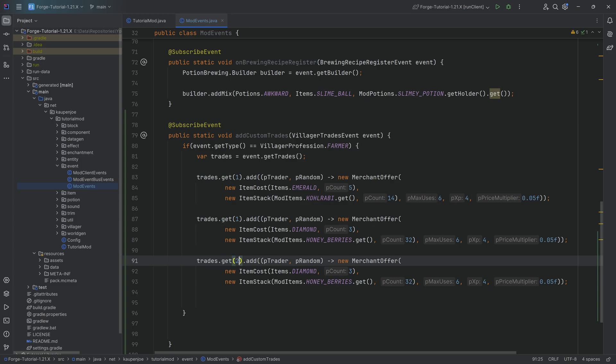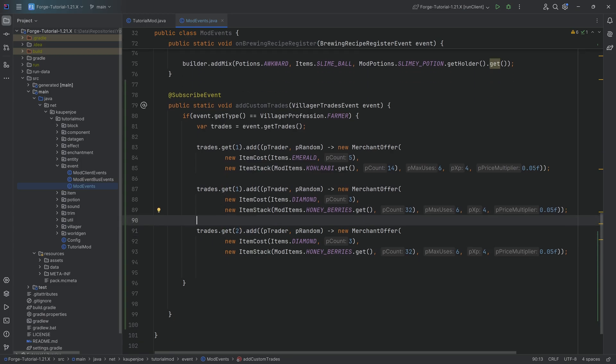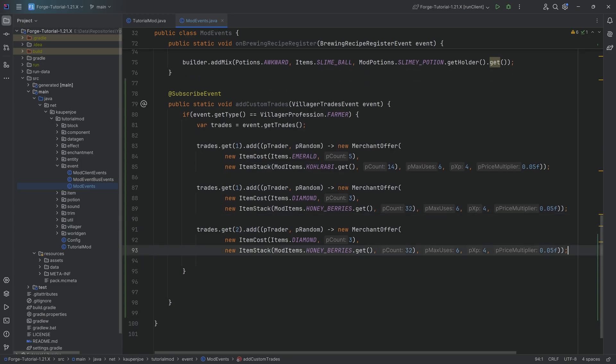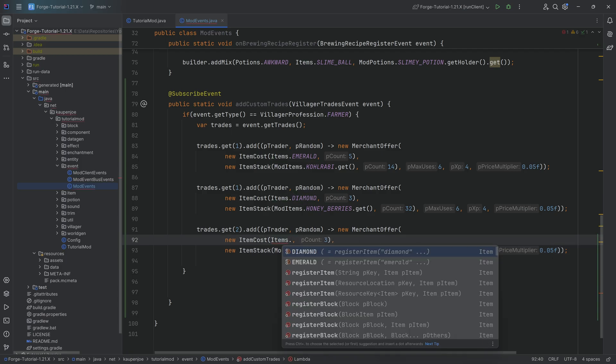And then lastly we're going to duplicate this one more time to also show that the second level right so if we change the get right here then of course we can also add trades to the second level right when they are a second level and then here we can do all sorts of crazy things.